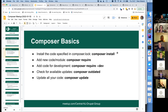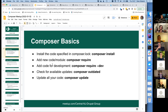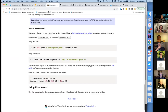Composer works a lot like NPM and other package managers. Composer install installs the code already in the lock file if you have one. You use 'composer require' to add a new module or some new code. It has a command to check for outdated packages and a command to update your current packages as much as possible based on version constraints.